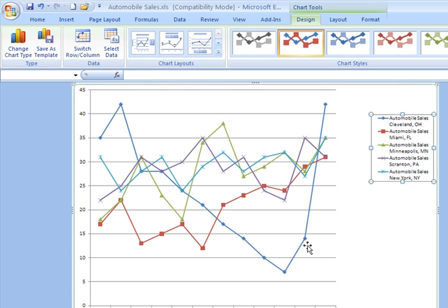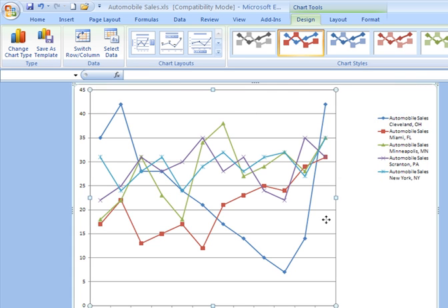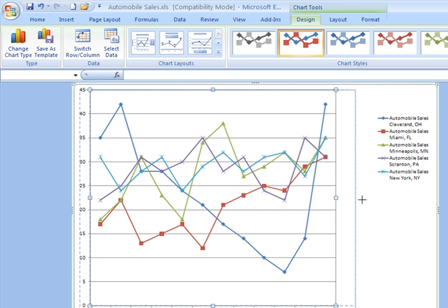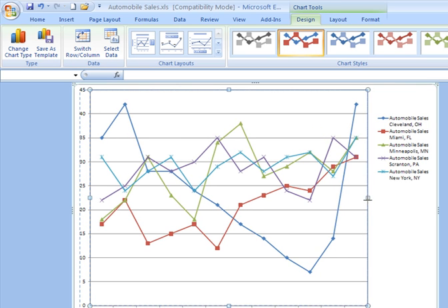I can click on my plot area, and I get the handles around that. I can then extend this out to the right to make my graphed area a little bit larger.